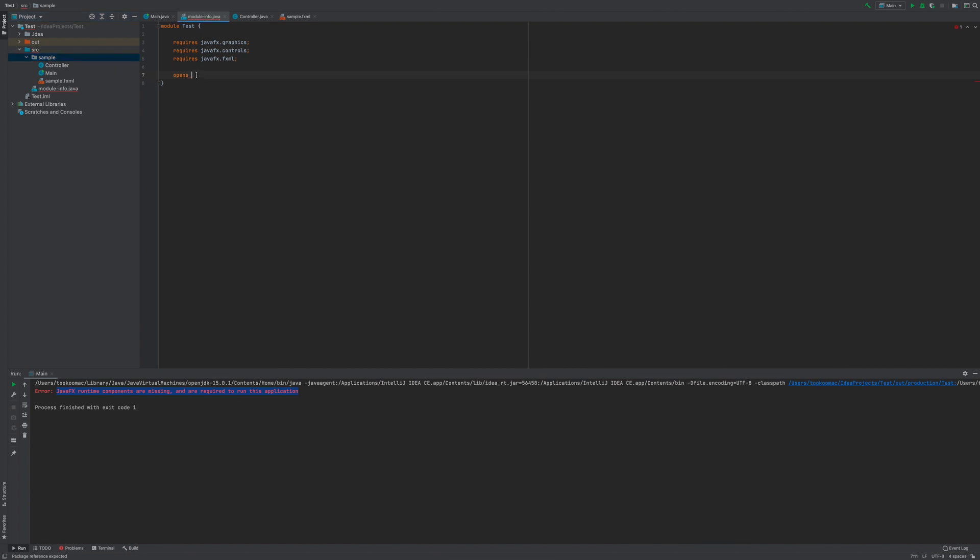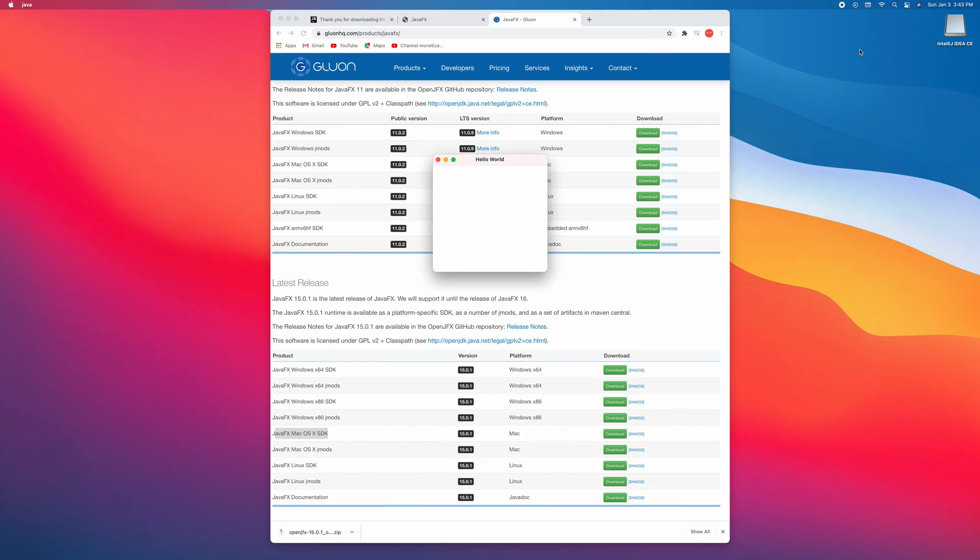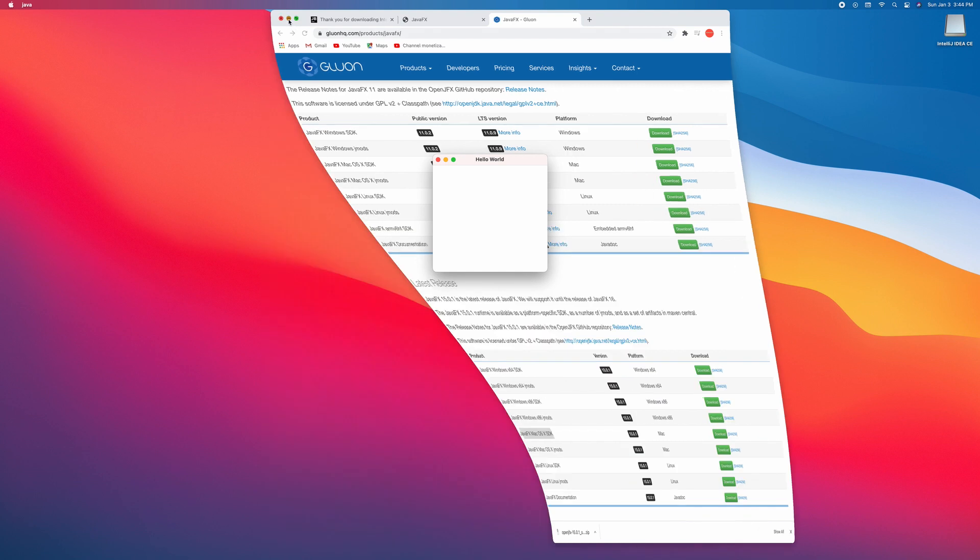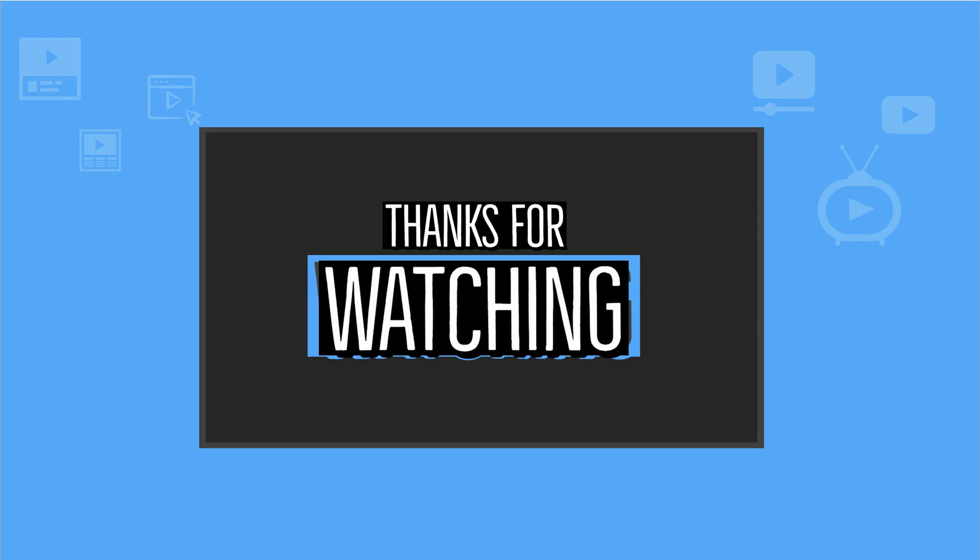All right, let's run this and see what we get. There you go! Congratulations, we successfully ran our first JavaFX code. You are set. I hope you learned something, thank you for watching.